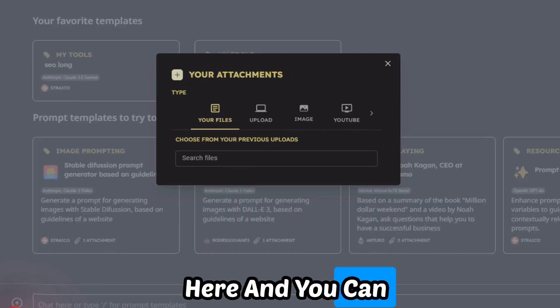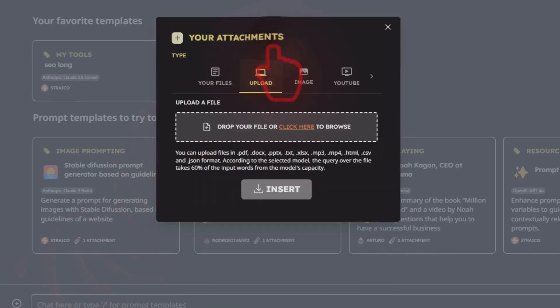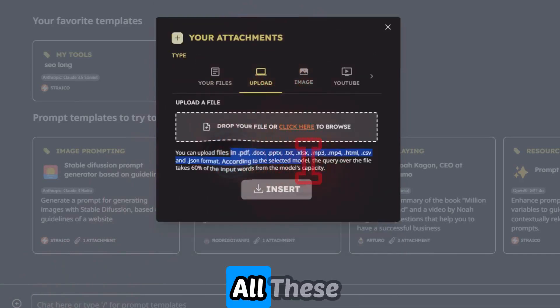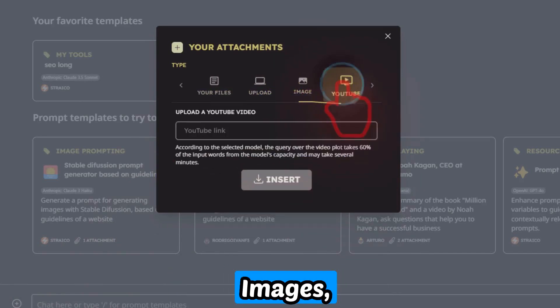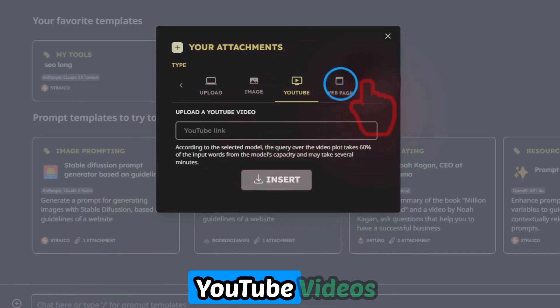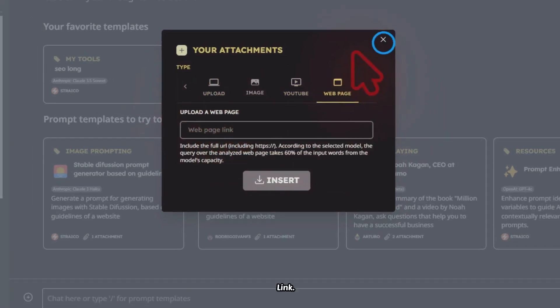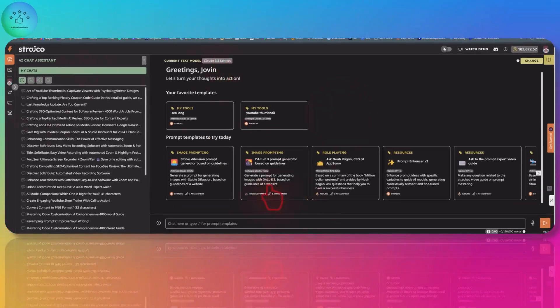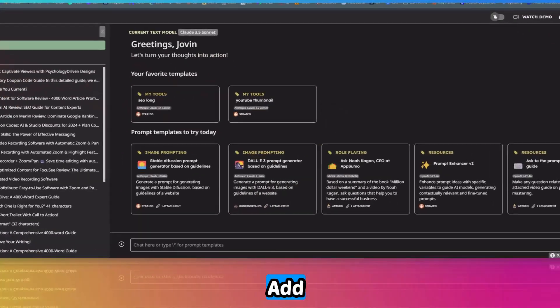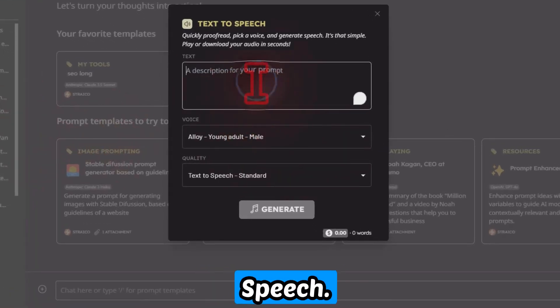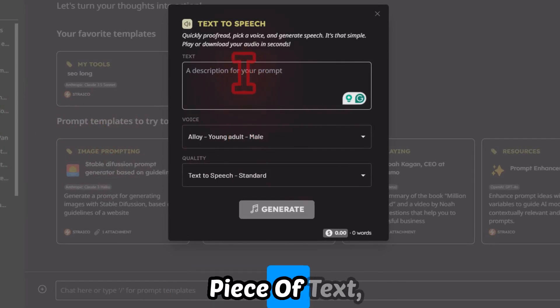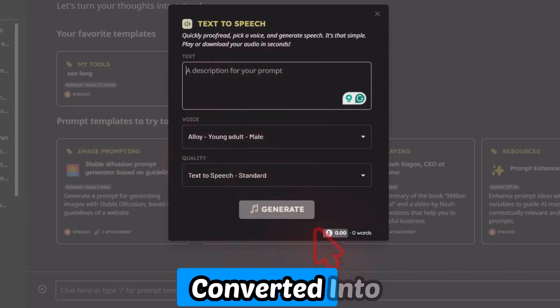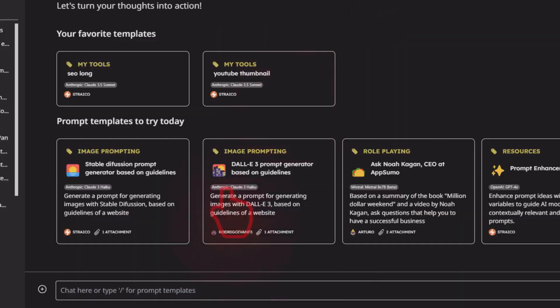You can add a lot of files here. You can upload your images, you can even transcribe YouTube videos, and you can even give a page link. So there are a lot of options you can interact with this LLM. You can also add text-to-speech.